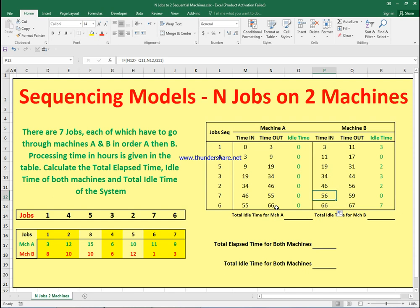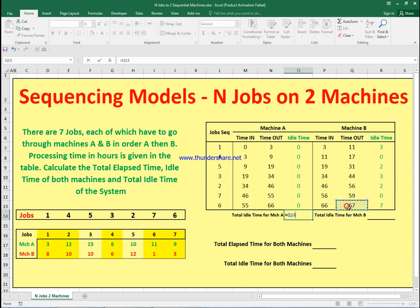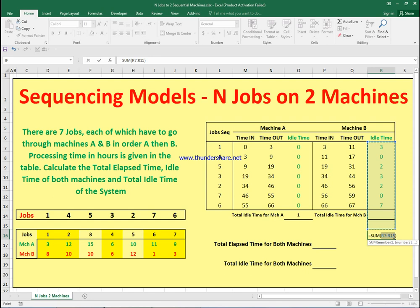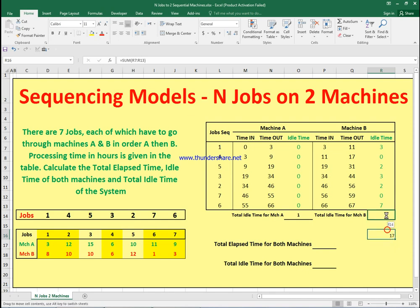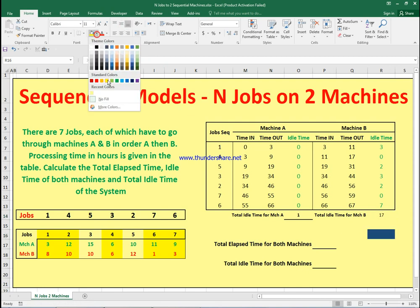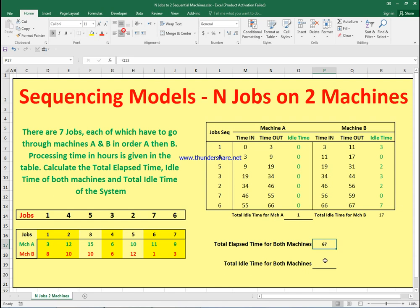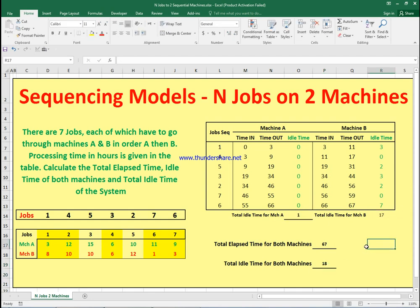Now let's calculate the total idle time for machine A. Since we always start with machine A and it is always ready to process new jobs, its idle time is zero — except that after all jobs finish on machine A, we wait for machine B to finish. The total elapsed time is the last finish time on machine B. The total idle time for both machines combined is machine A idle time plus machine B idle time.